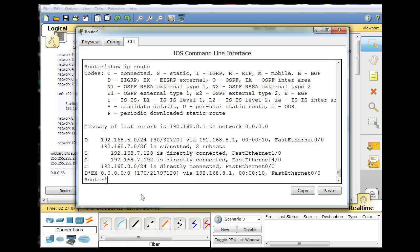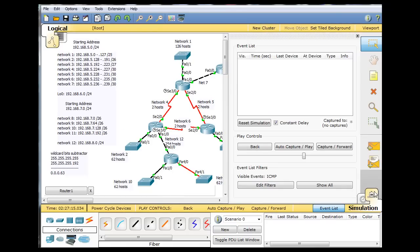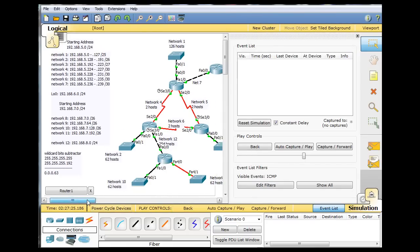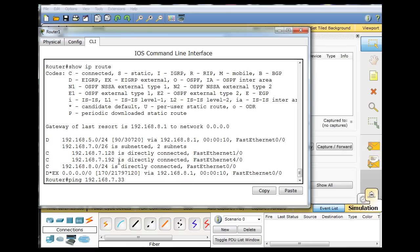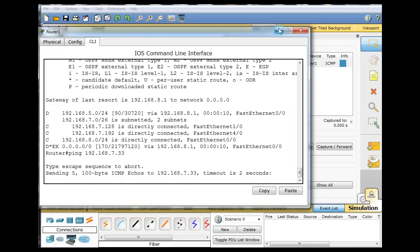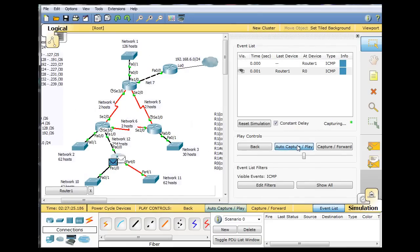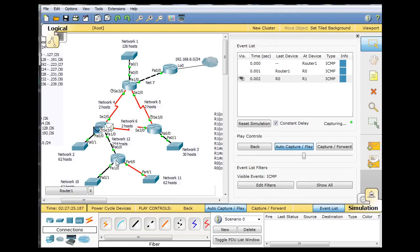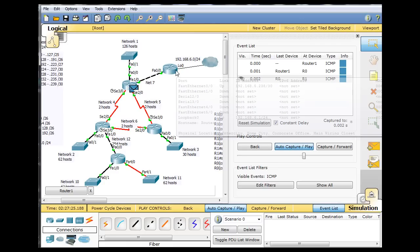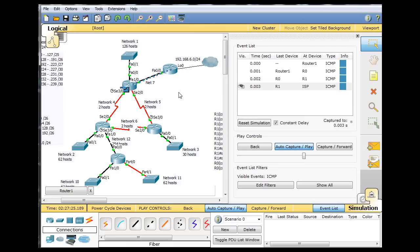So now what can happen is we can ping 7.33, and the behavior will be correct. So what I'll do is I'll go back to simulation mode, and I will hit ping. And then this time, let's hit auto-capture play, and you can see that this time when we're going to 7.33, the packet correctly takes a default route out of the network, and it's searching for 7.33 as an unknown network.